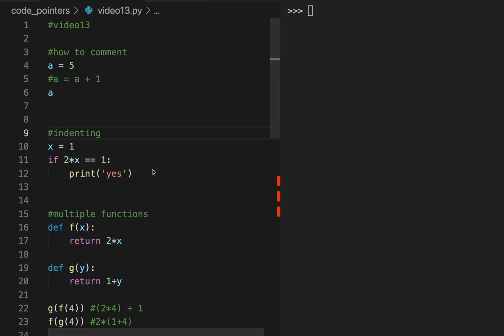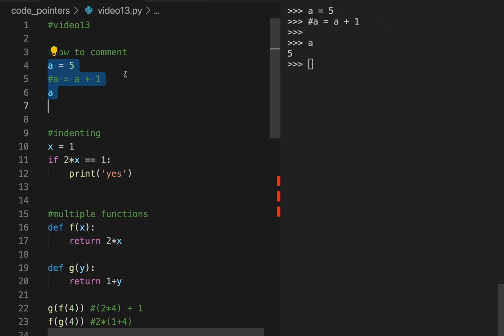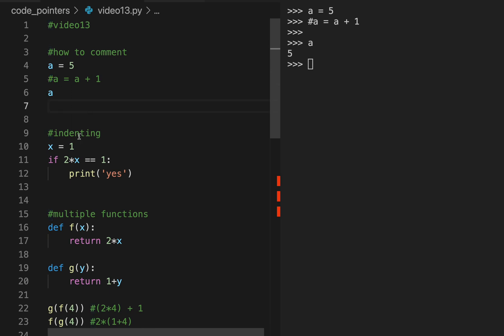Learn Python fast: how to comment. If you don't want stuff to show up in your code, put this symbol in front of it and that line does not get executed.